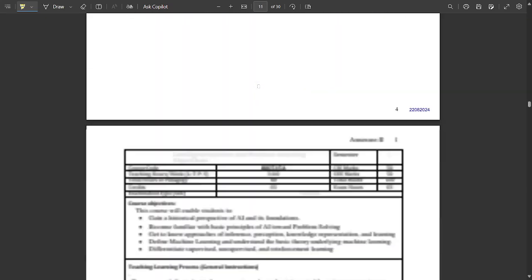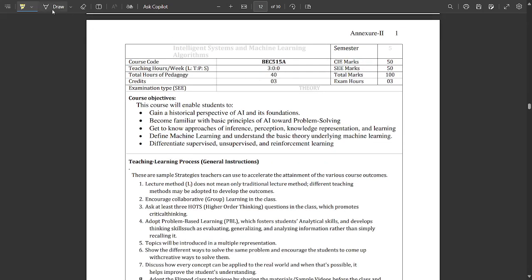Now let's get to the choice-based subject. In this sem we are going to cover only the subject with code DEC515A — not the other 3 choice subjects. That subject is Intelligent Systems and Machine Learning. It deals with AI (artificial intelligence) and machine learning in brief, as a 3-credit elective subject.